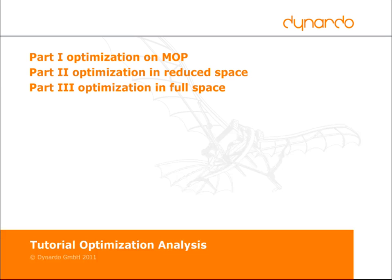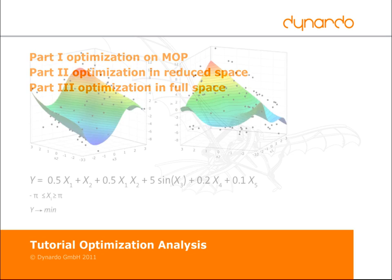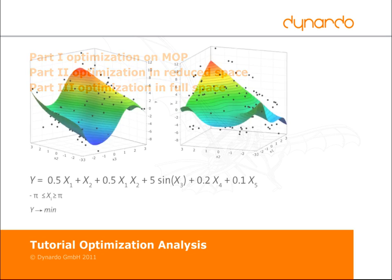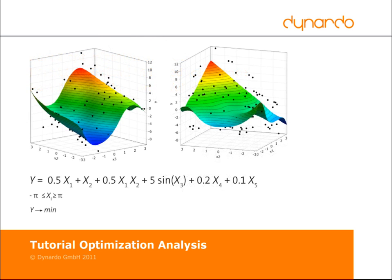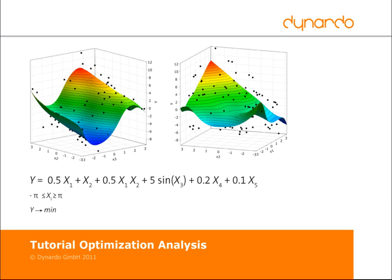For completeness, an optimization in full space is shown at the end. The example task shall be to minimize the response of a non-linear analytical function with five parameters. The limits are plus and minus pi. The optimization scope contains no other constraints.